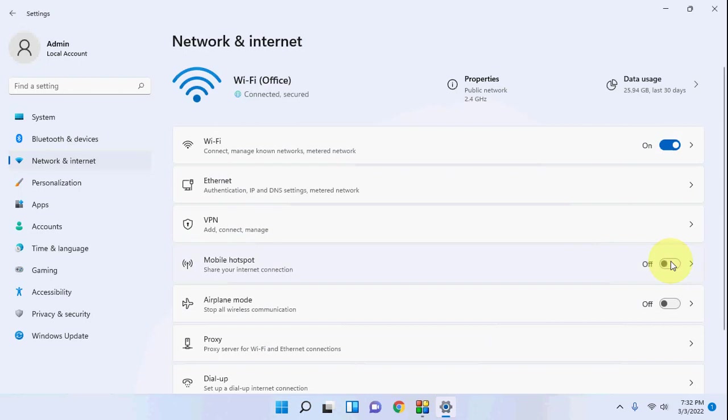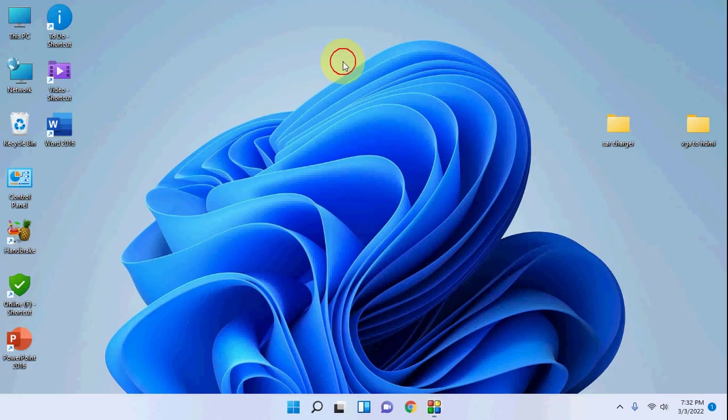That is super easy to create hotspot in your laptop. So thank you for watching guys, catch you next video. Please like, share and subscribe. Thank you very much.